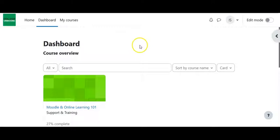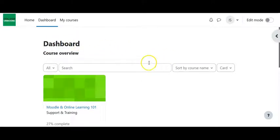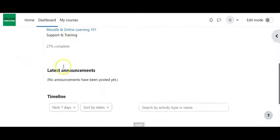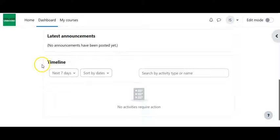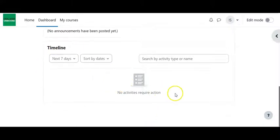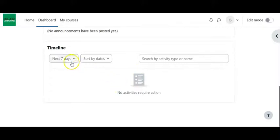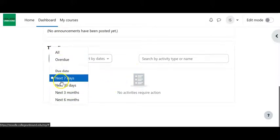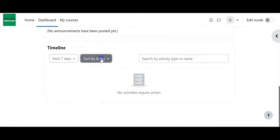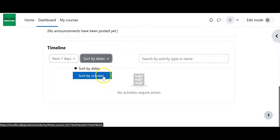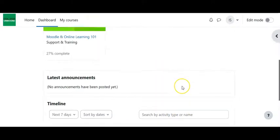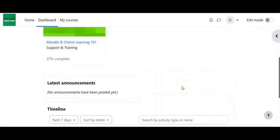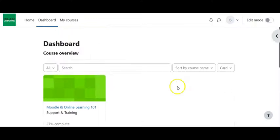When you come into Moodle, you always land on the dashboard page. This will typically have a couple different things, such as your course overview, the latest announcements from any of the courses that you're in, and timeline. This will actually have materials pulled or deadlines from the different courses that you're in, and you're able to change that up. You can have it in the next 30 days, the next three months, sort by dates, sort by courses, and you can also search to see if there's a particular thing that you're looking for.